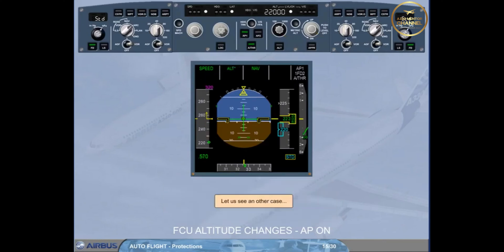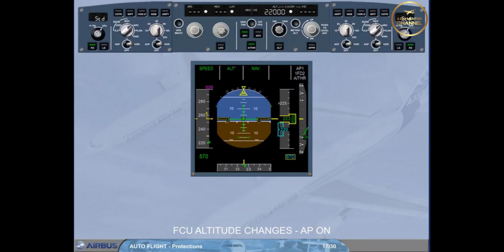Let us see another case. We are now capturing the target altitude, altitude star green. The ATC clears us back up to flight level 250.